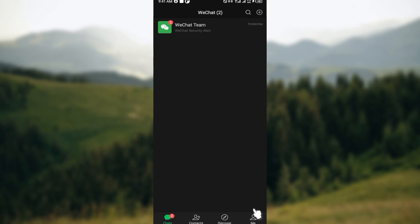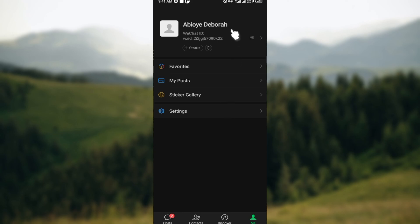You can see the Me icon. Just click on it to be taken to the Me page. On this page you'll see your name, your WeChat ID, your status, and more.